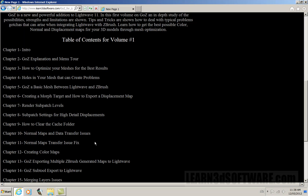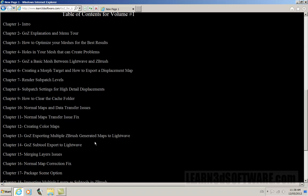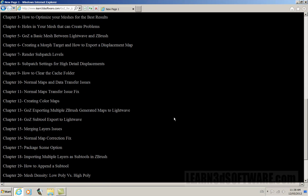We discuss things like normal maps and data transfer issues. We show individually how to create normal maps, how to create color maps, how to create displacement maps. And then we go into discussing how to generate multiple maps, like all the maps at the same time, generating your color, your normal, and your displacement map all at once and spitting it back out with all the appropriate nodes set up in Layout.